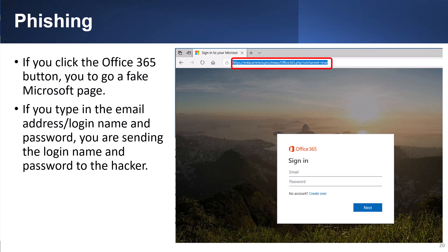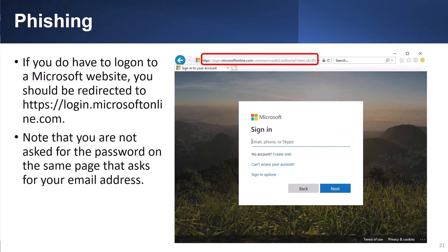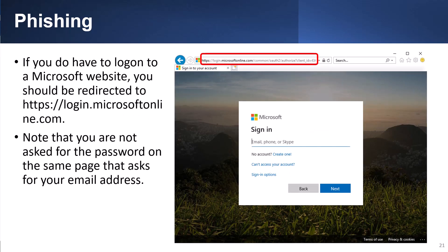Let's say that you click the Office 365 account because you have a Microsoft account. It looks like a convincing Microsoft site. Of course, the obvious issue is the link is not a Microsoft site, so this is a fake site. If you type in your email address or login name and password, you're sending the login credentials to the hacker. If you do not have a login to a Microsoft website, you should be redirected to https://login.microsoftonline.com. Microsoft does not ask for the password on the same page that asks for your email address, but probably very few people really know this.